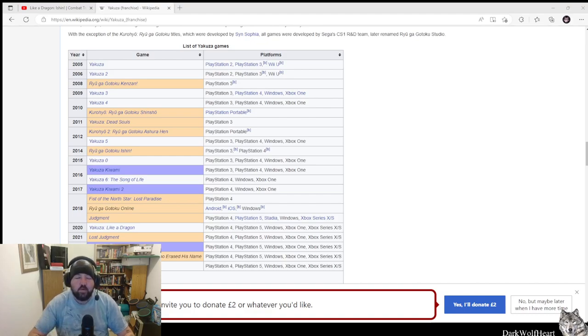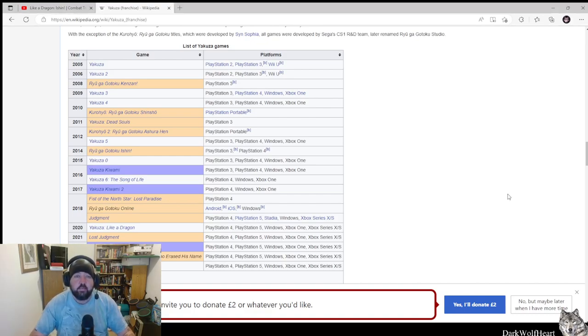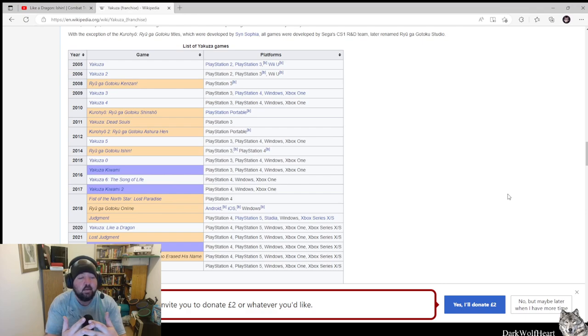Hello, my name is DarkWolfHart and in today's video, we're gonna be looking at a new trailer for Like A Dragon Ishin.